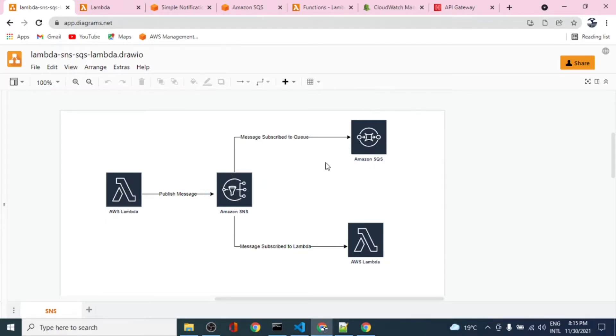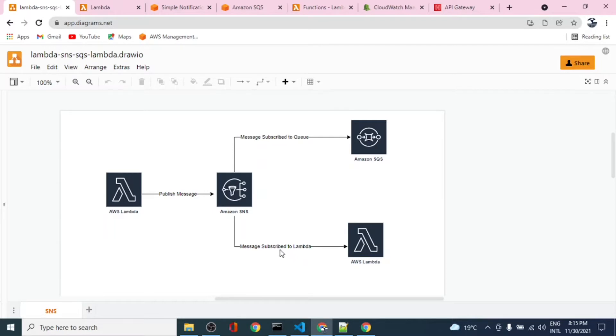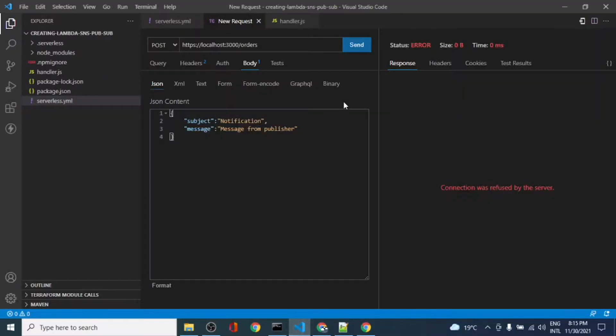In this video, the second part, what we'll cover is we'll create a Lambda function and we'll allow this Lambda function to publish a message to this SNS topic. That message should be published to the queue.